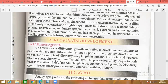The last topic is postnatal development — allometric growth. Postnatal means after birth. The term 'allometric growth' means differential growth and refers to developmental patterns of growth that are not uniform — not all parts of the organism develop at the same rate. An example is leg length in humans: the fetal and newborn baby has short, chubby, ineffectual legs — the proportion of leg length to body length is low.